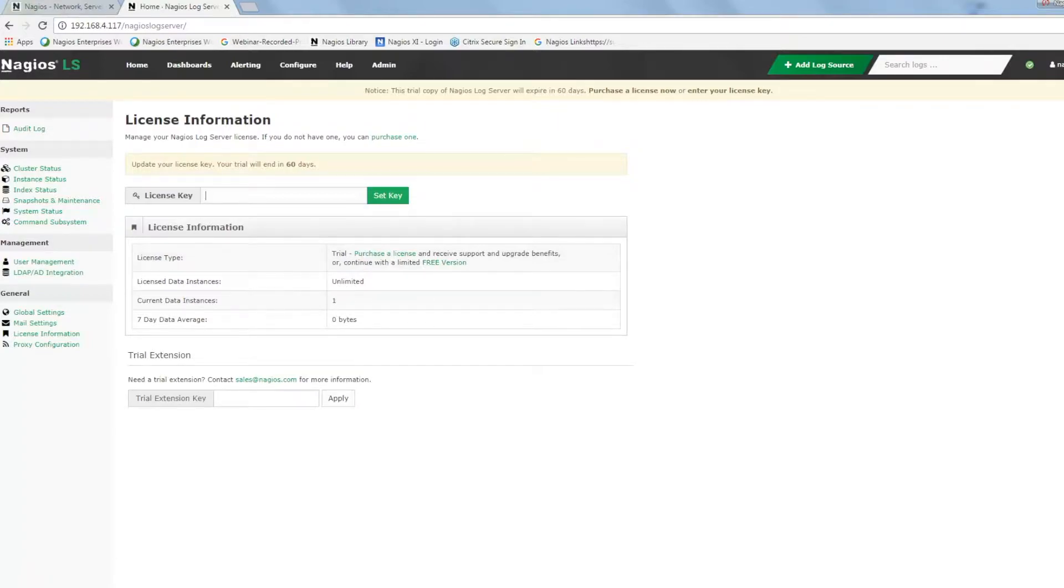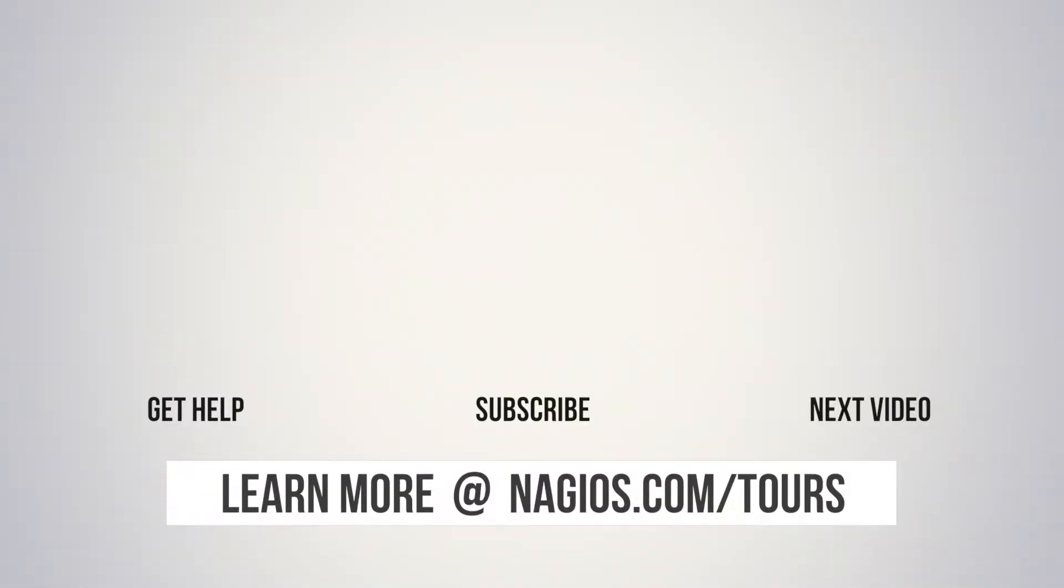For tips on best practices, stay tuned for more great videos from Nagios.